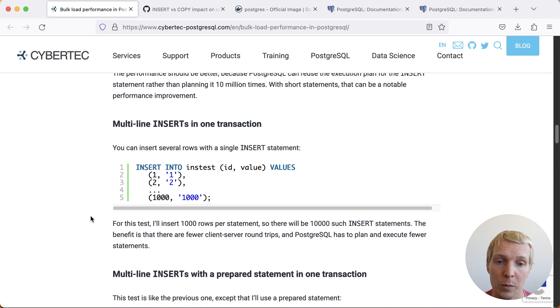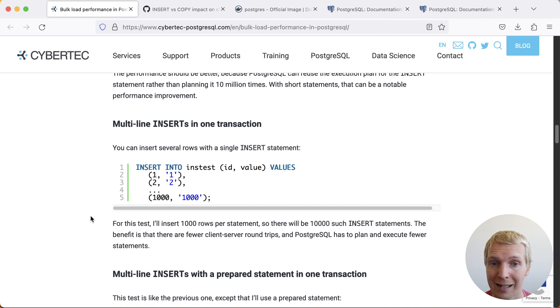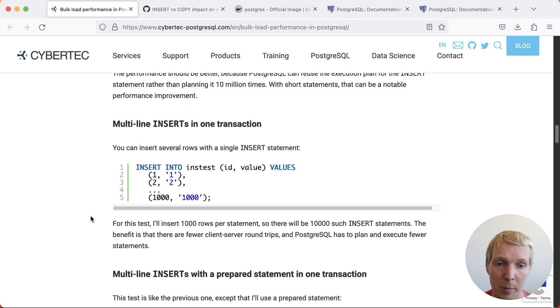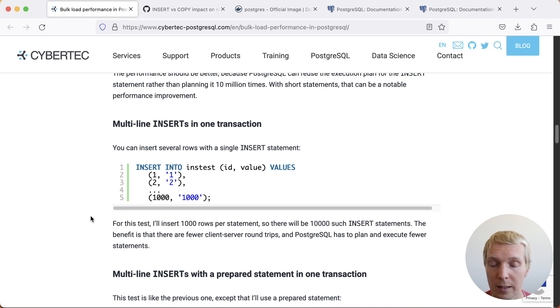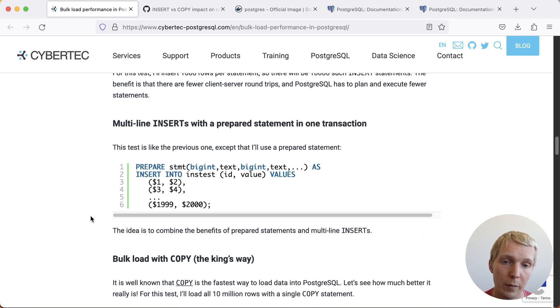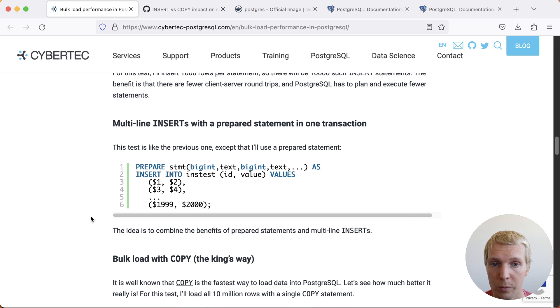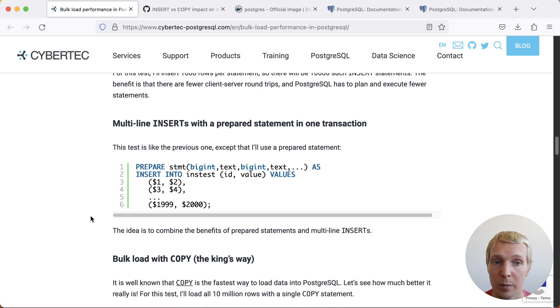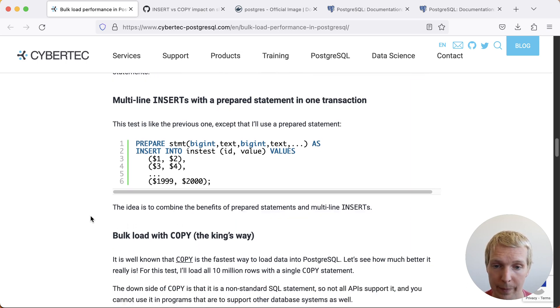Next he does one that I've certainly seen myself a lot, which is a multi-line insert. He does insert into the table and then he has multiple rows listed in the values. This is fairly efficient and Lawrence then also does a further iteration on this by using a prepared statement in one transaction.